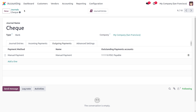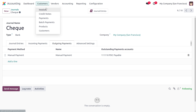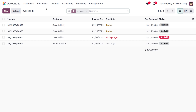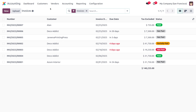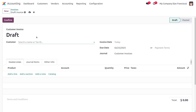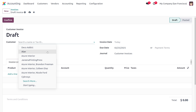Once that's done, we can move on to customer invoices and see how we can use PDC for a customer invoice. Under customer invoices, we have to create a new customer invoice. Click the new button to create the invoice and fill out the customer details.